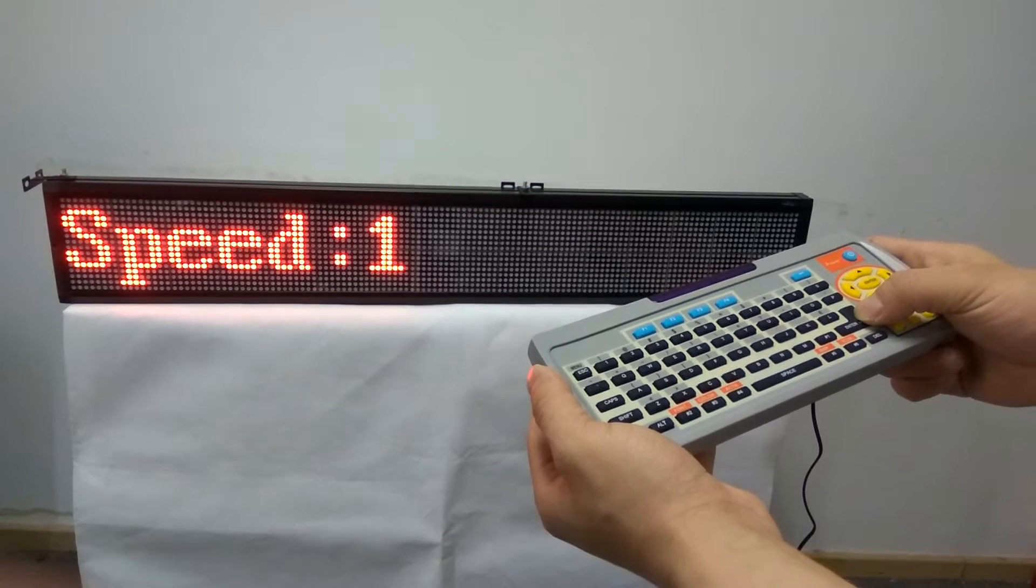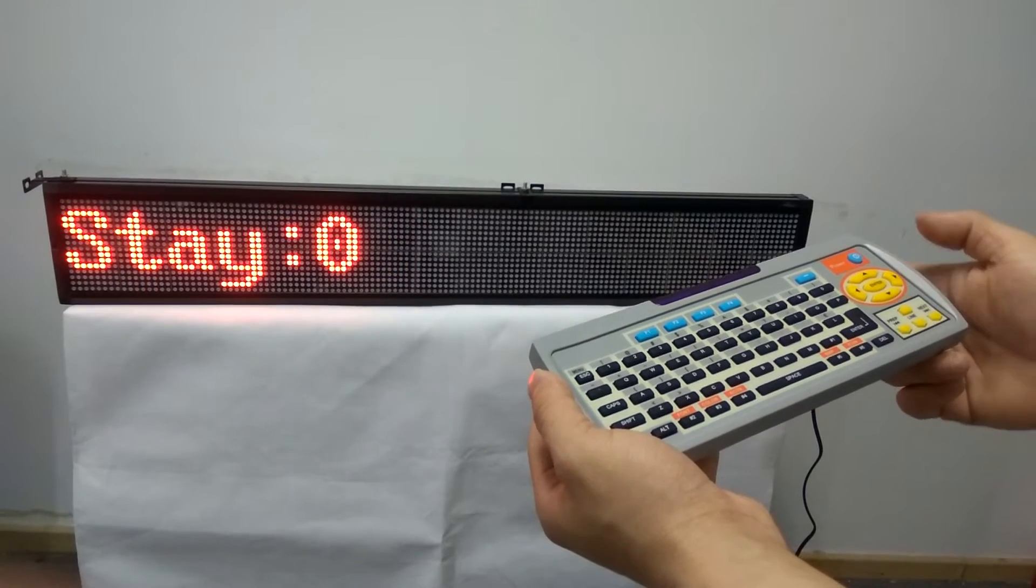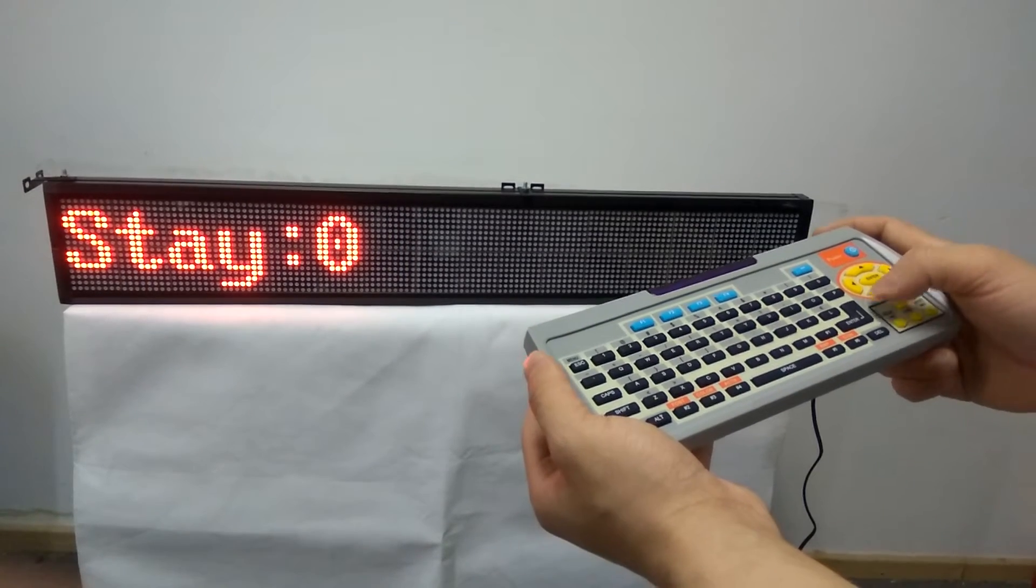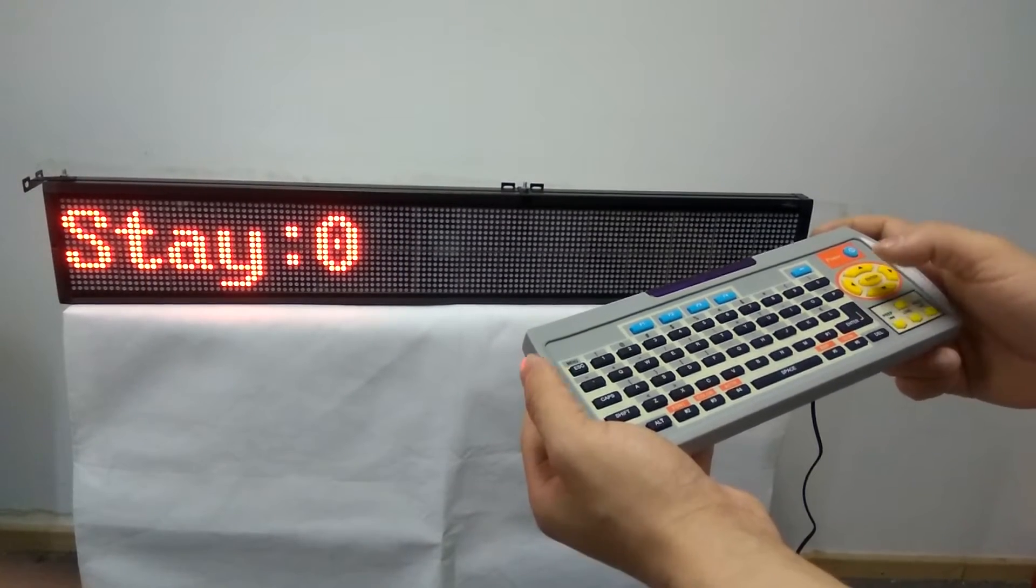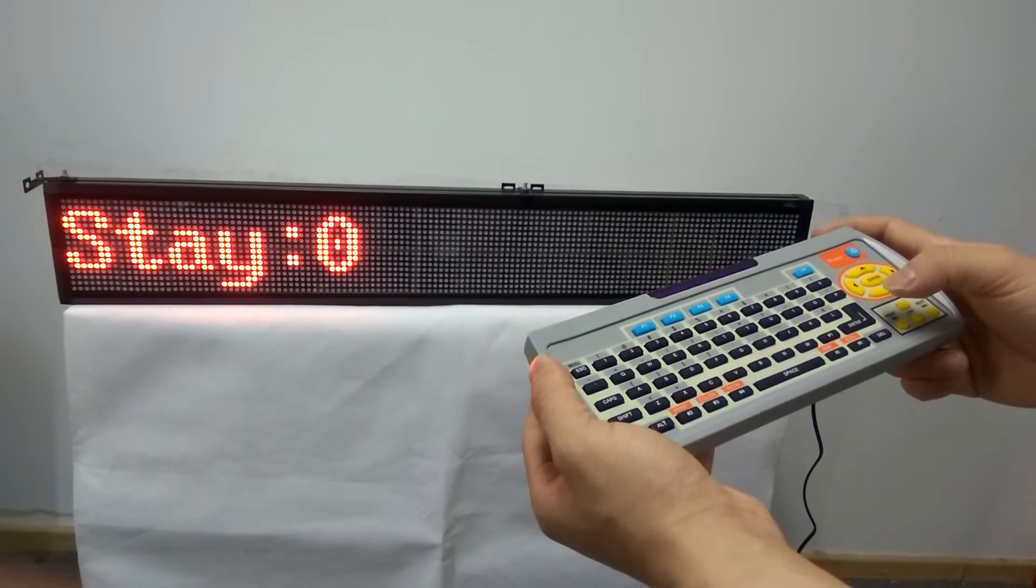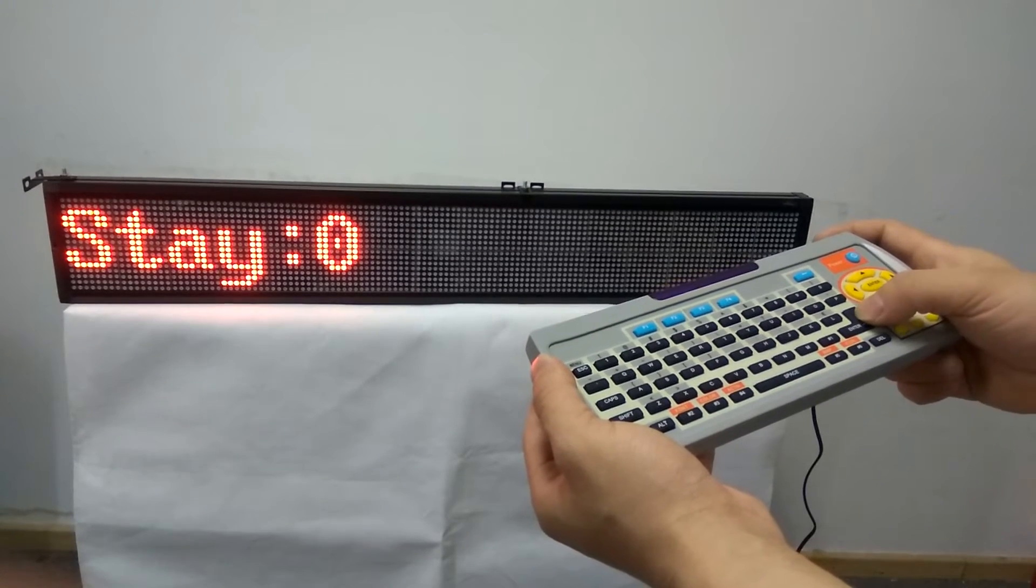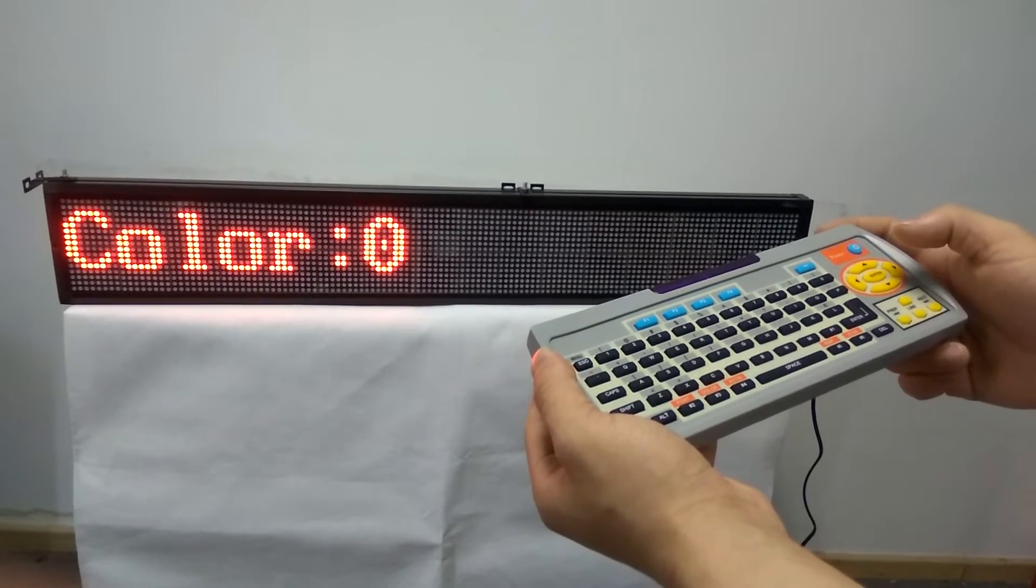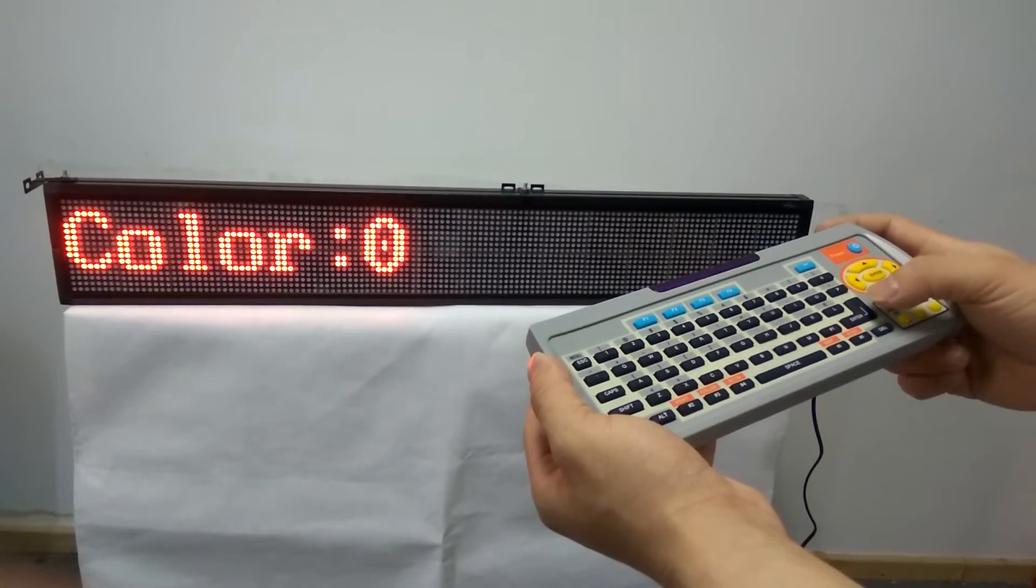Press enter to choose the stay time, and press enter again.